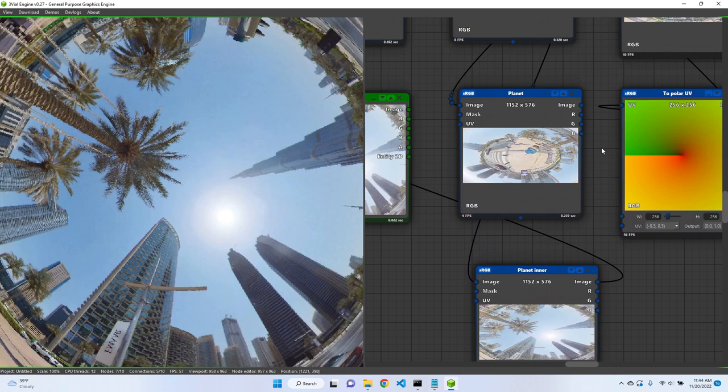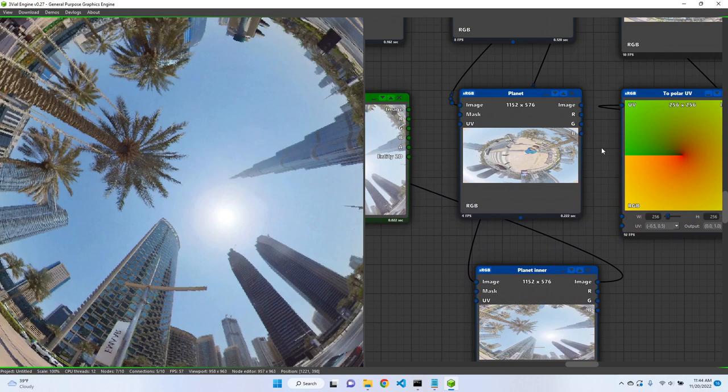So that's basically what's happening under the hood of this planet and planet inner image modifier nodes. Yeah, so that's pretty much the preview of these two nodes. Thank you guys very much for watching. I hope this was helpful, and see you next time.